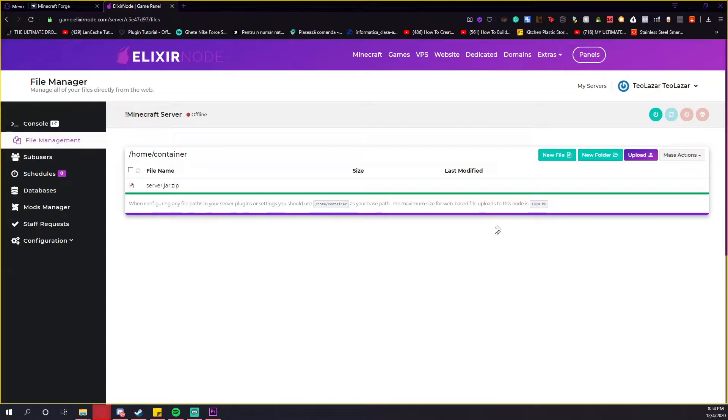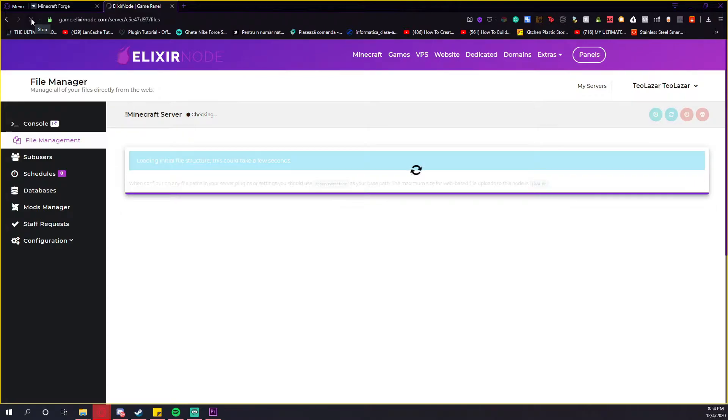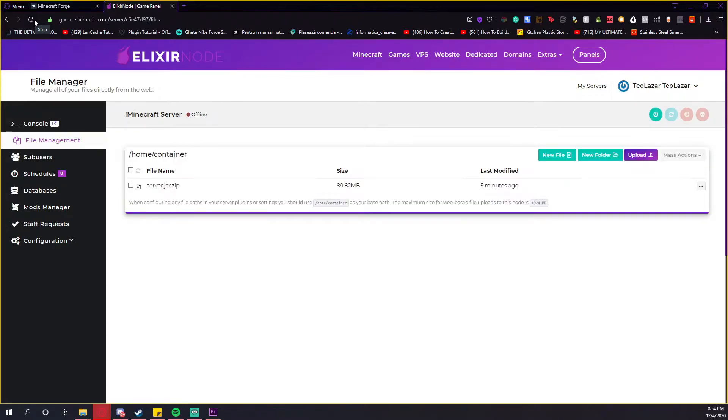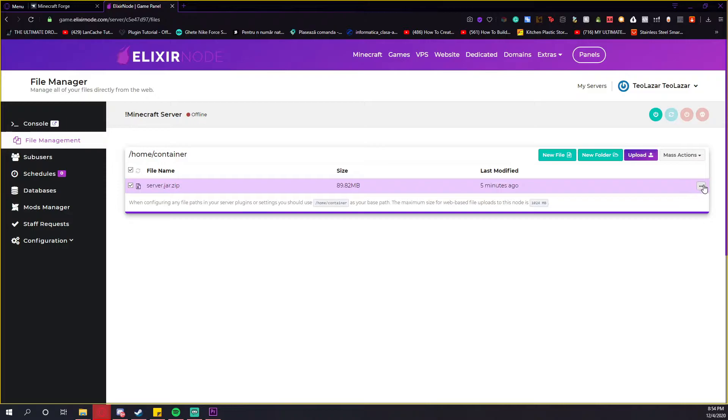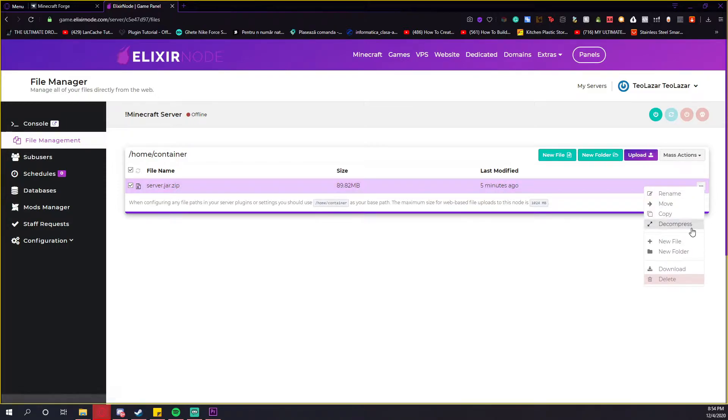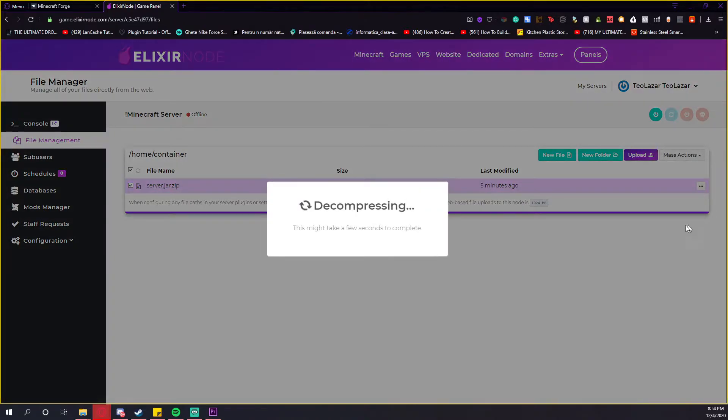It will take less than one minute for the file to get uploaded. As you can see, the file has been uploaded. You will know that when the bar turns green. After that, you just have to refresh the page. Then you can see the size of it. Just press on these three dots and press the decompress button.